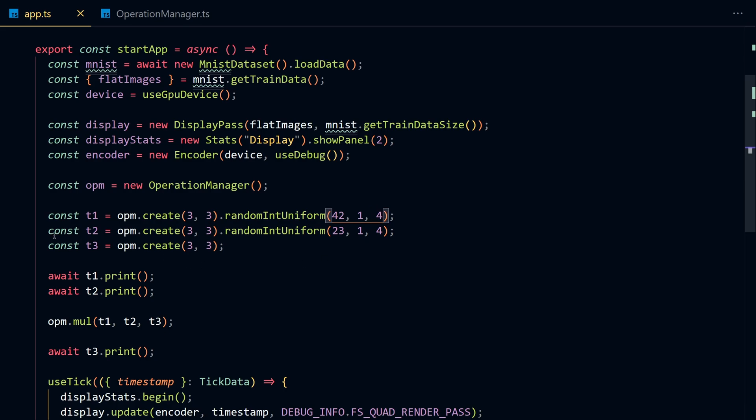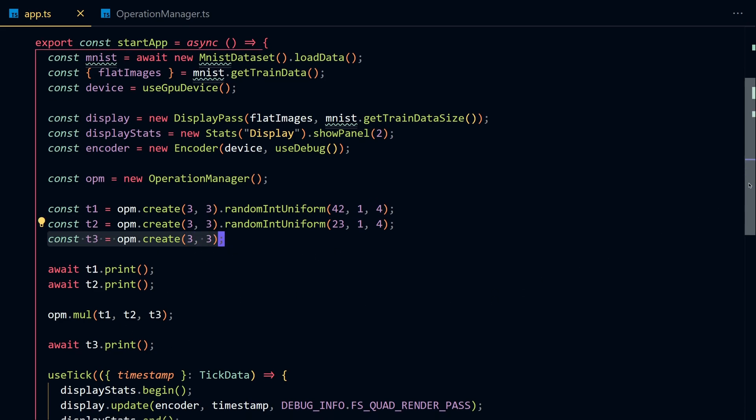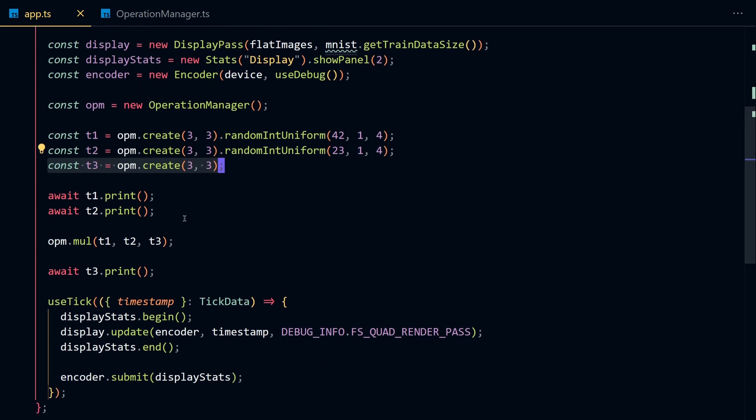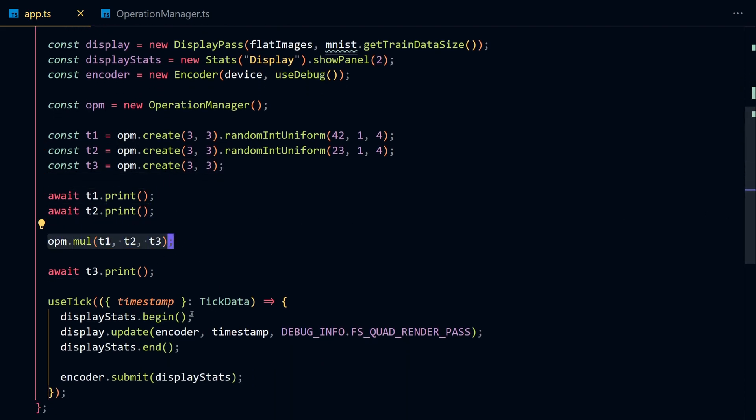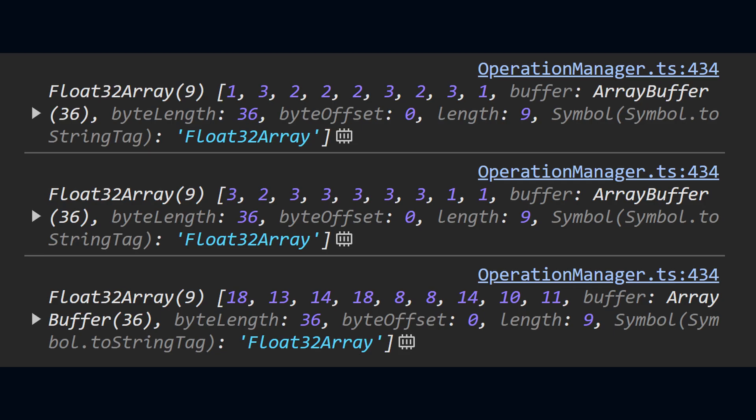I'm going to print the first two matrices, and then I'm going to perform the multiplication process and print the resulting matrix. And if we check the console, it works. We're getting exactly what we want.